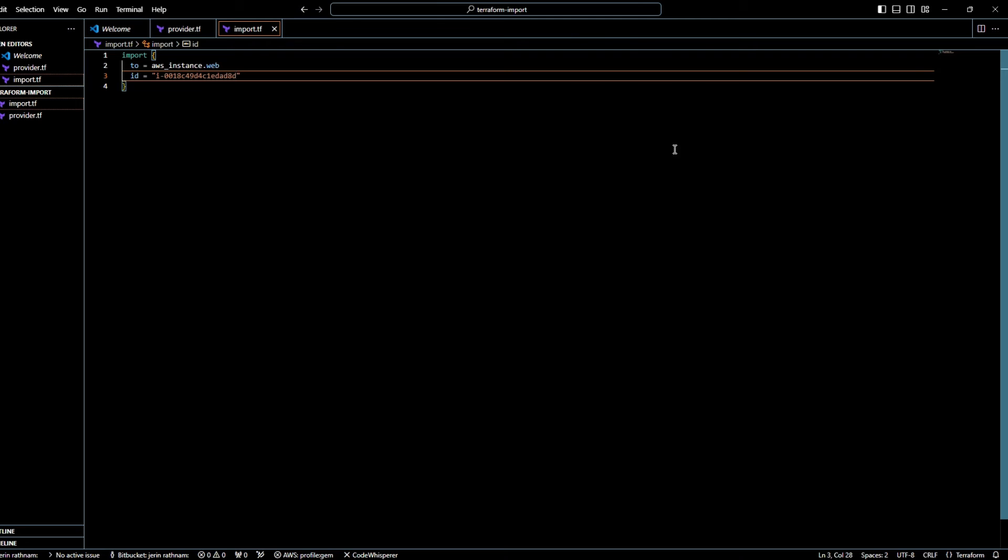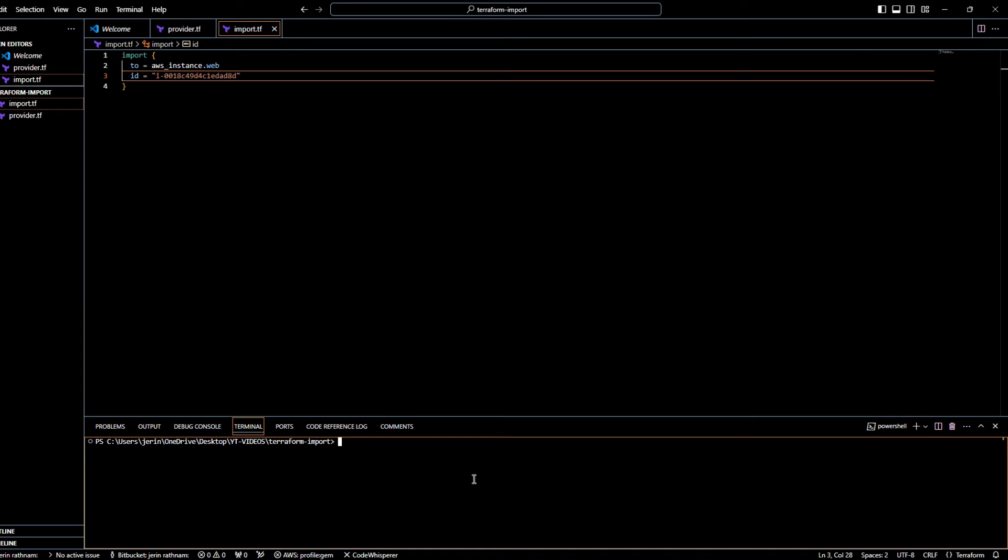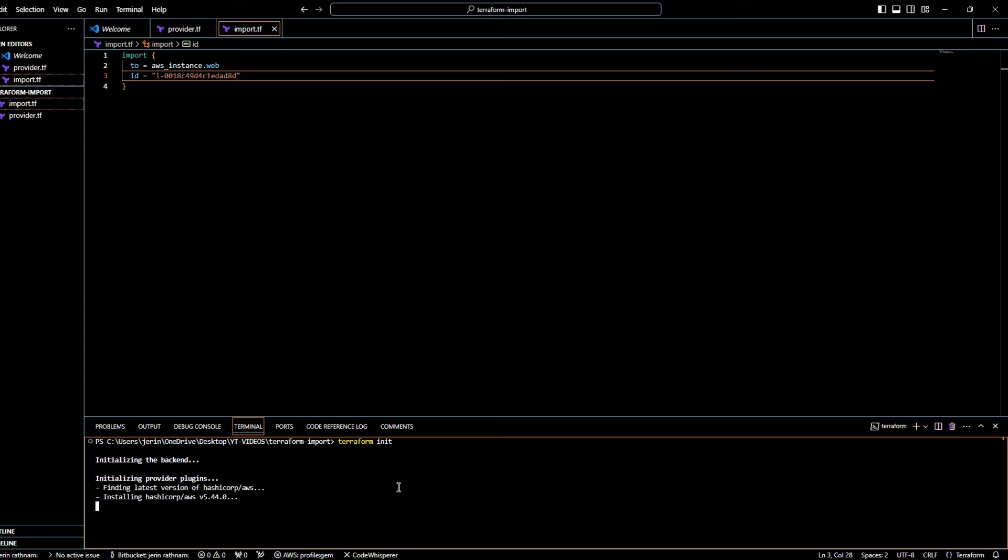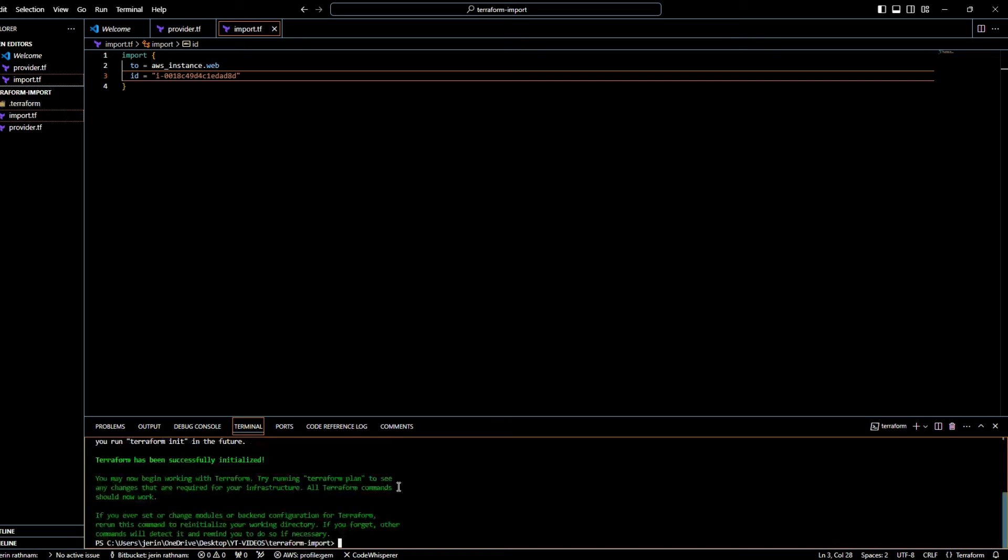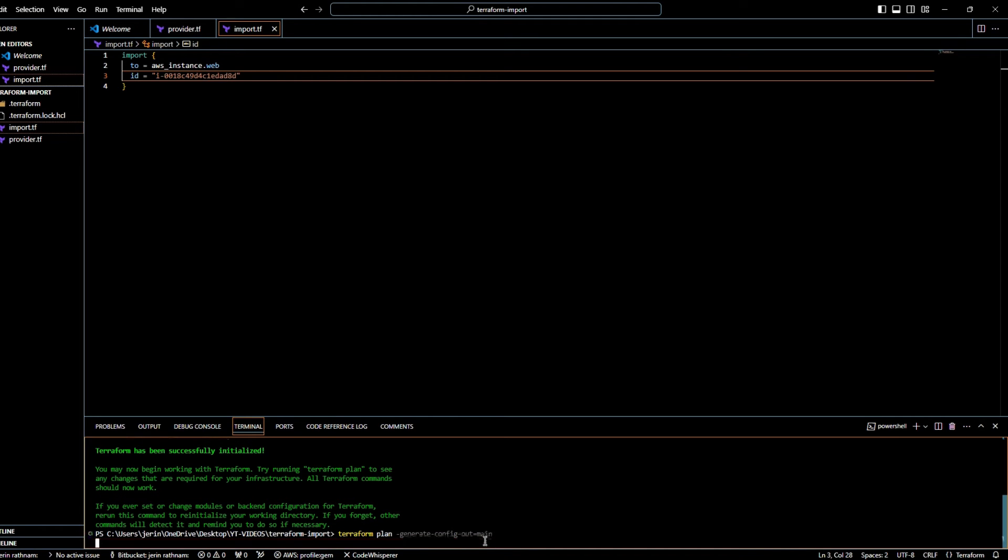Open a command terminal by clicking the button at the top right corner. Run the Terraform init command to initialize the directory. This command needs to be run for fresh Terraform code. For me, it took 45 seconds to complete. Now run the Terraform plan, generate config out command to create a configuration file for our EC2 instance. Don't worry about the commands. You can find all these commands in the description. I gave a name for the new generated Terraform file to main.